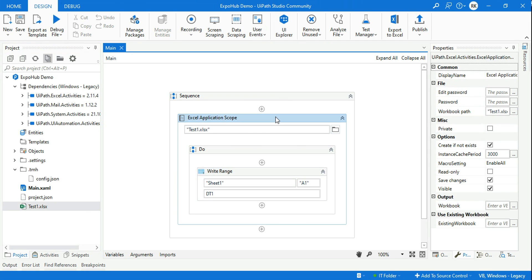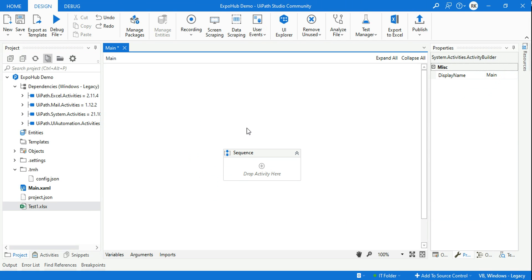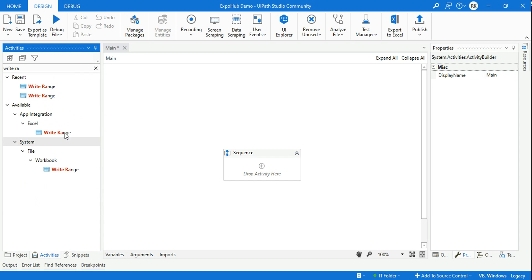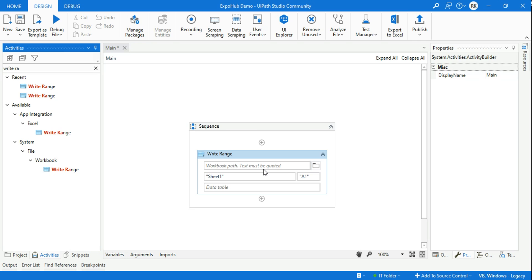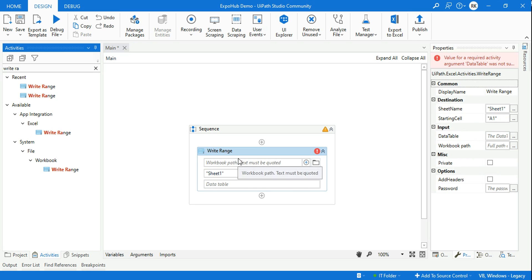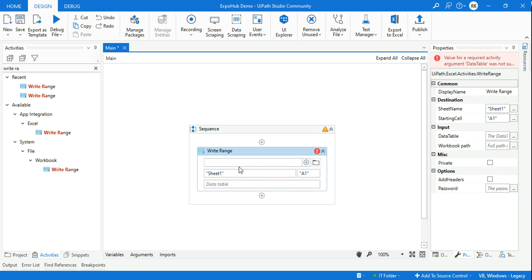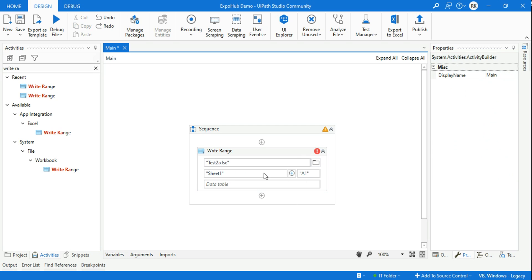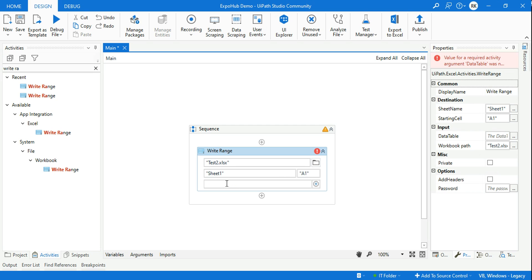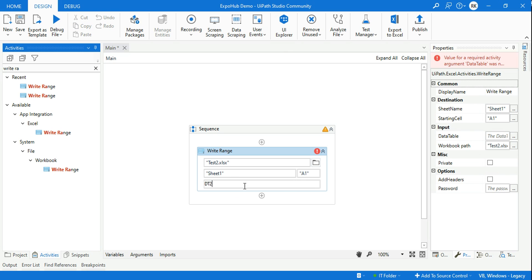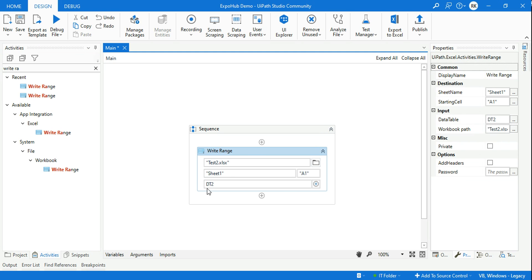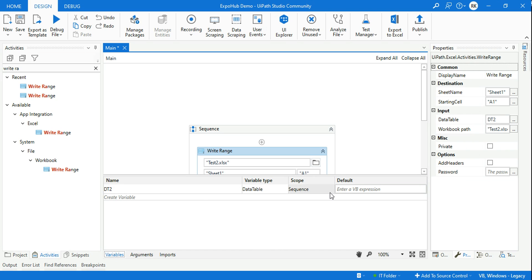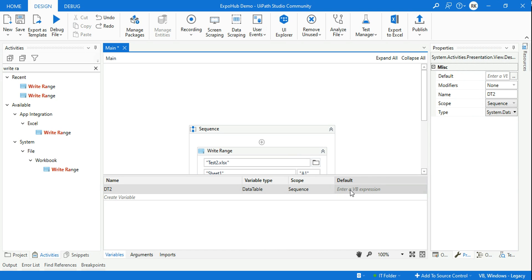The other way to create an Excel file is by using a Workbook activity. I can simply use a Write Range activity. Here let me create another file called test2.xlsx. Here I'm going to create another variable, let's say dt2. The moment you create this data table variable, as I said, you need to initialize it - new data table.